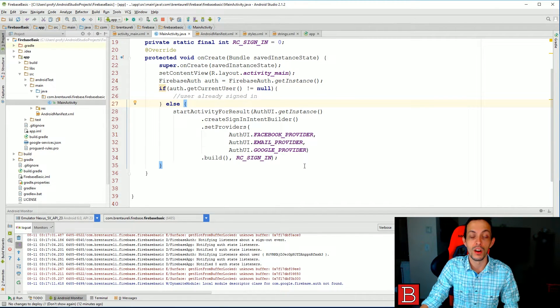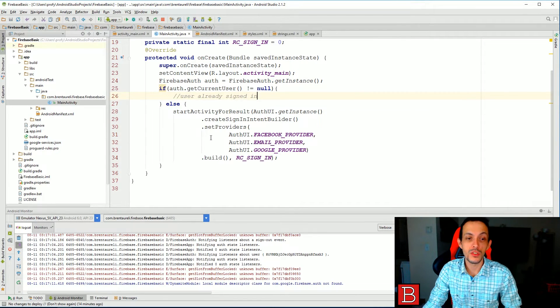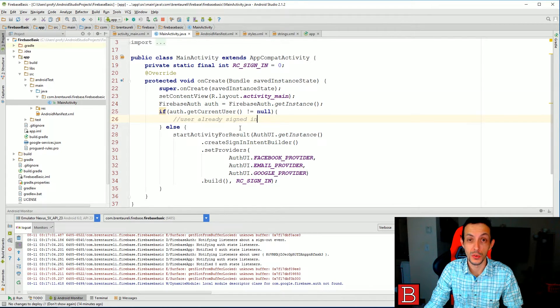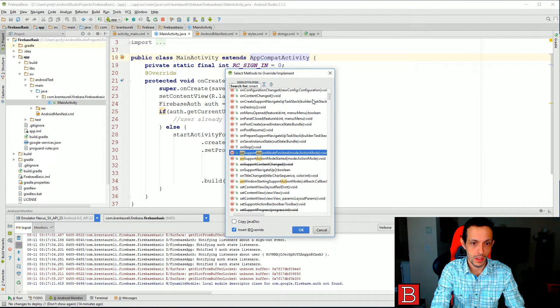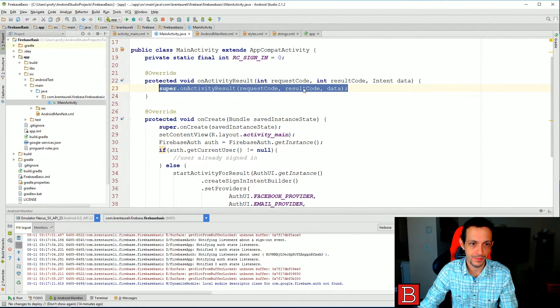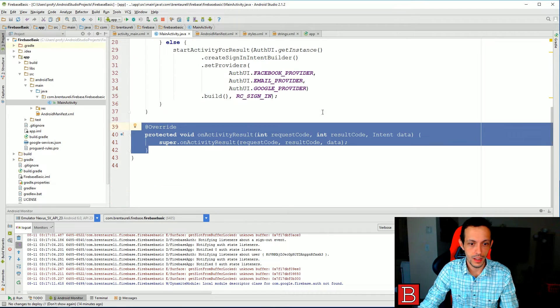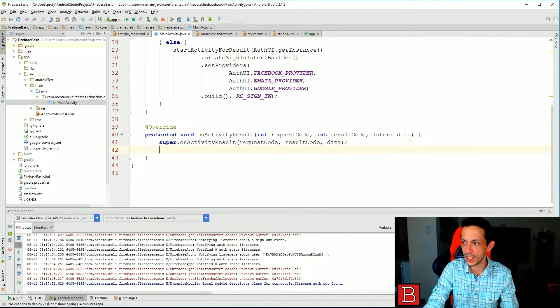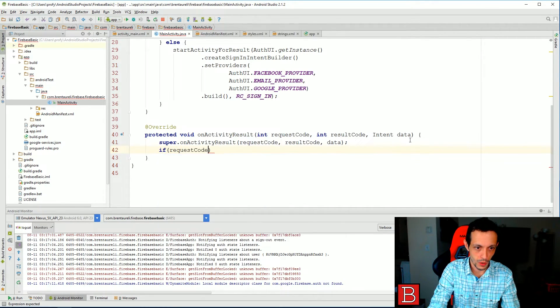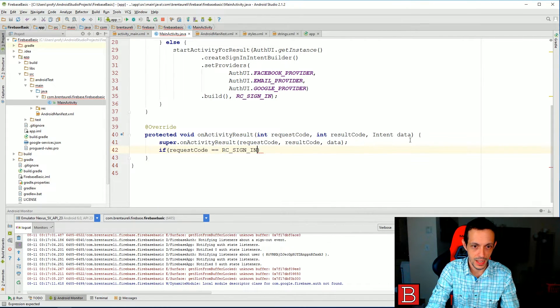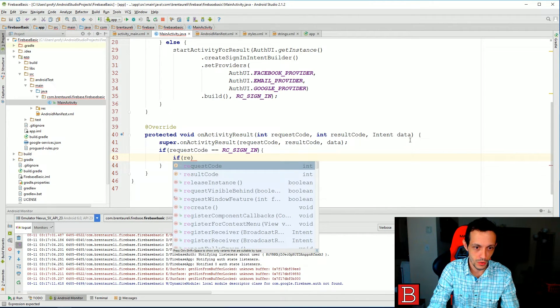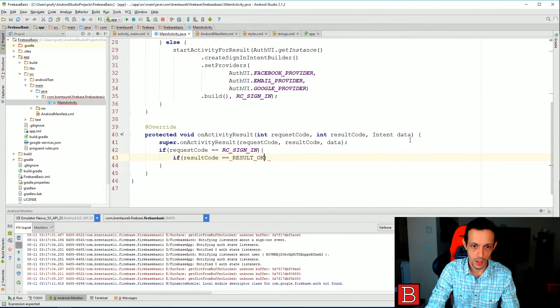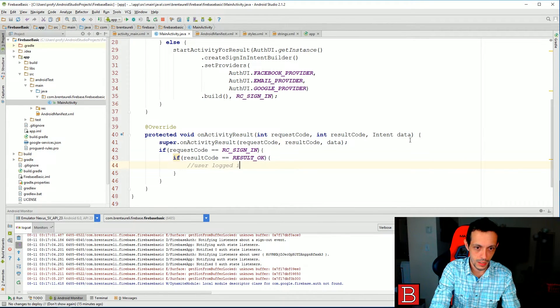Next we started this activity for results but we didn't really do anything with the results. So let's go ahead and generate an override method onActivityResult and do something with that result. So let's actually move it down so it's down here. And let's check to see if the results request code equals RC_SIGN_IN, so it was the one that we started.